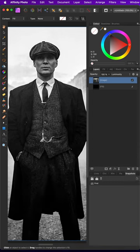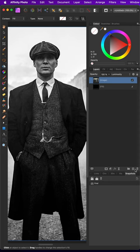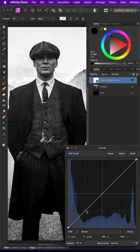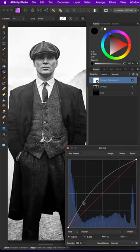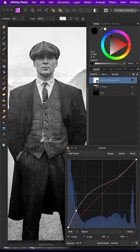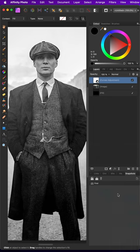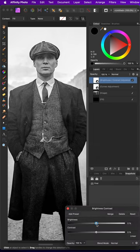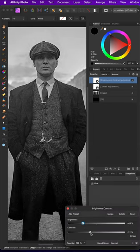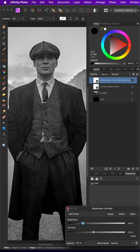If you feel the blacks are too dark we can add a curves layer and brighten up the darker areas followed by a brightness and contrast adjustment for the final fine-tuning. Awesome!